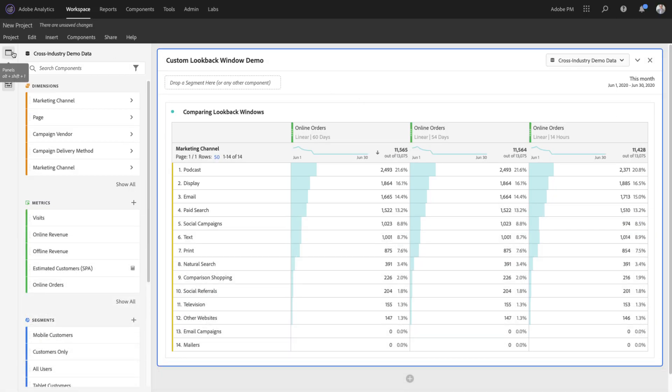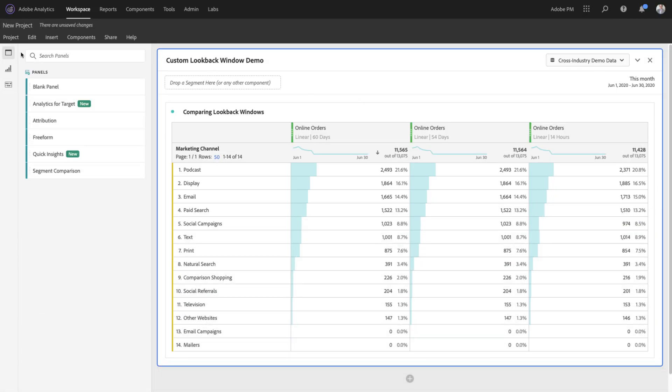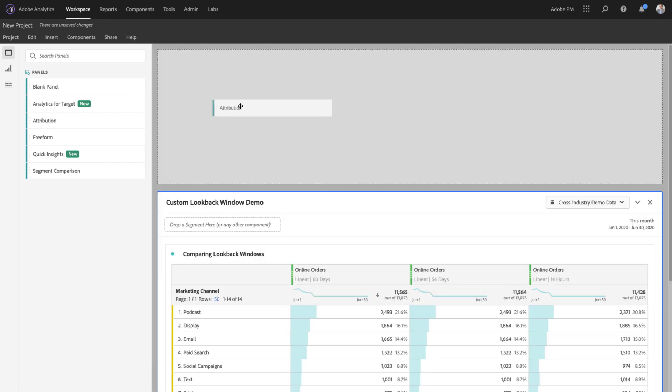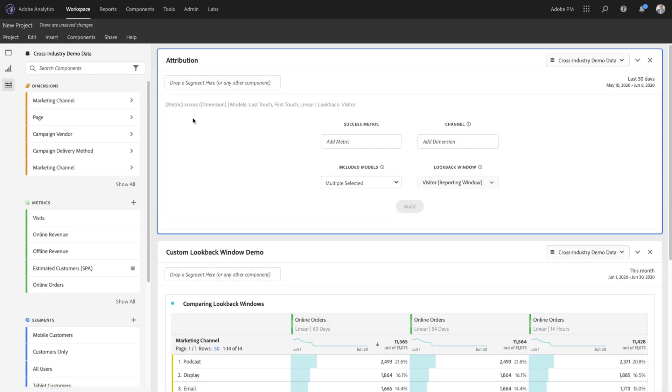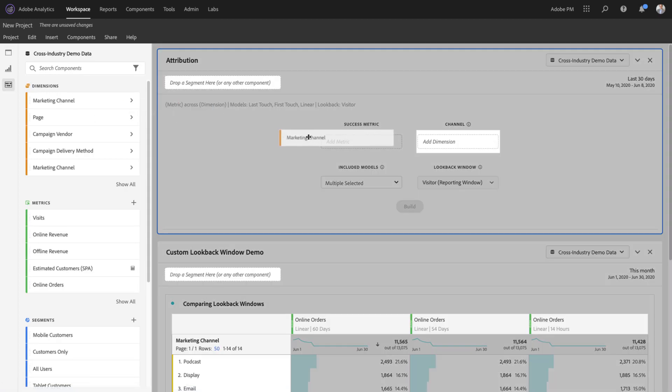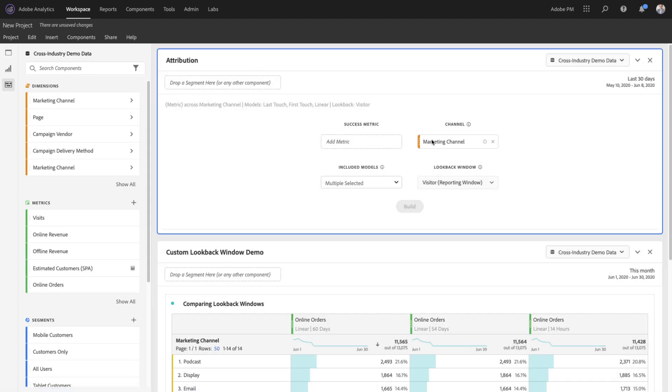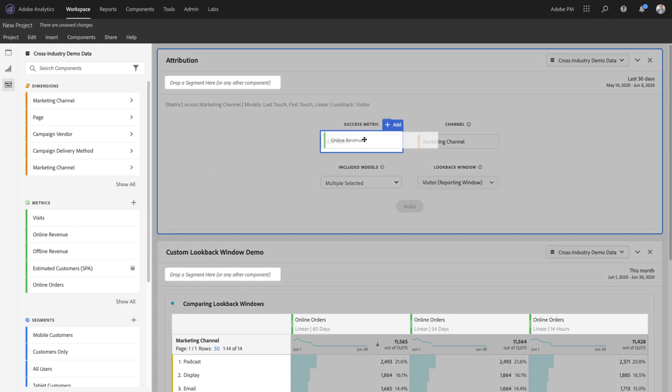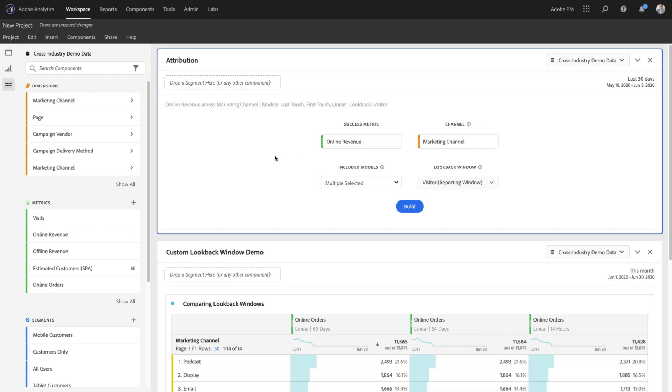Finally, custom lookback windows have also been added to the attribution panel. By selecting my marketing channel or any other dimension and my success metrics such as online revenue...